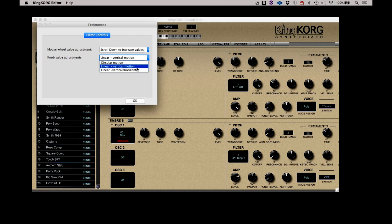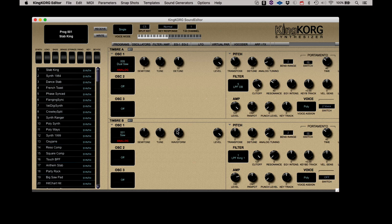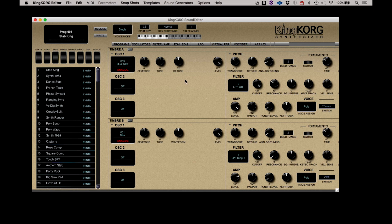You can also choose how the knob values are adjusted on the editor. When set to circular, you have to click and drag in a circular motion to adjust the value. If you need to make finer value changes, drag in a larger arc.